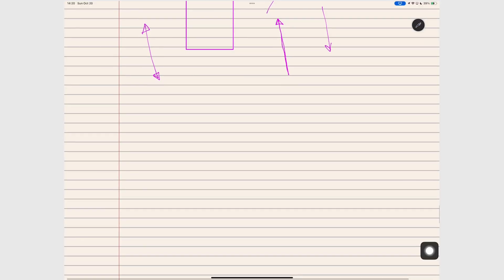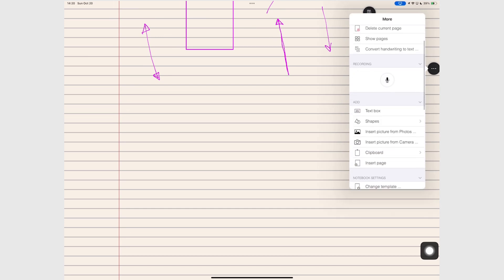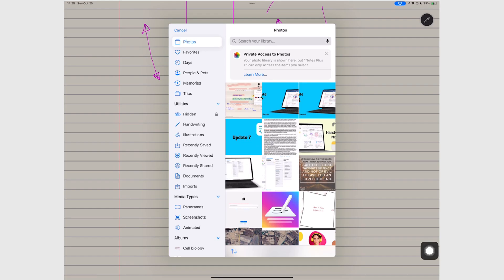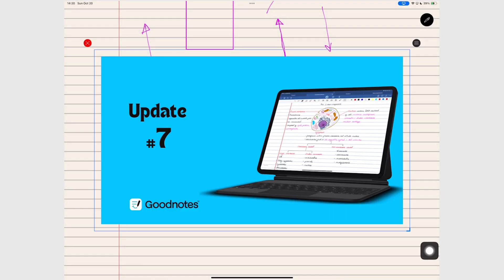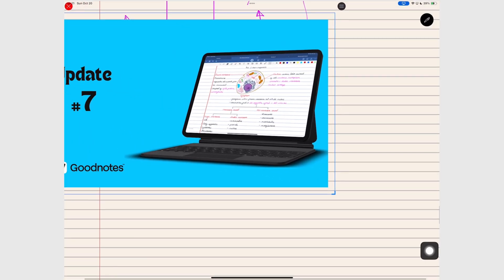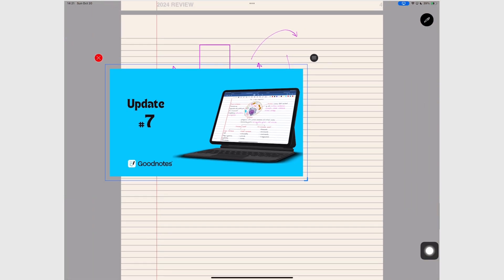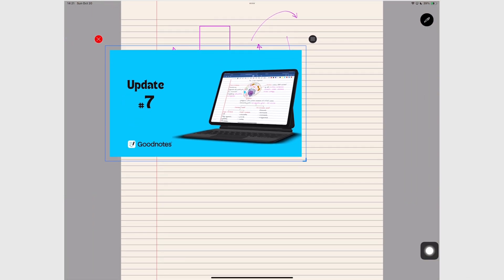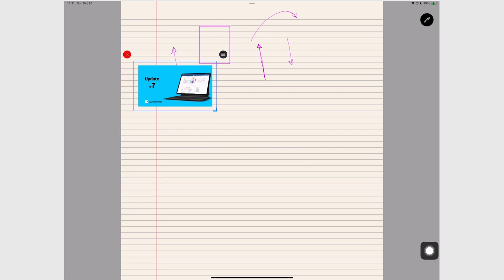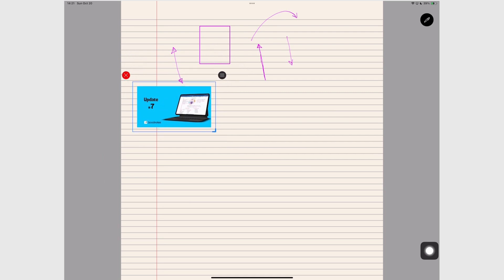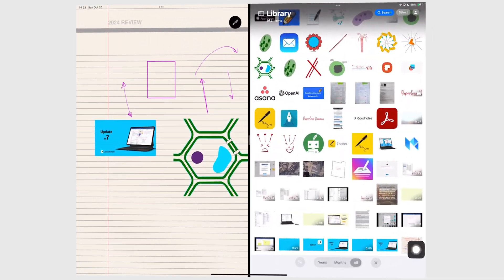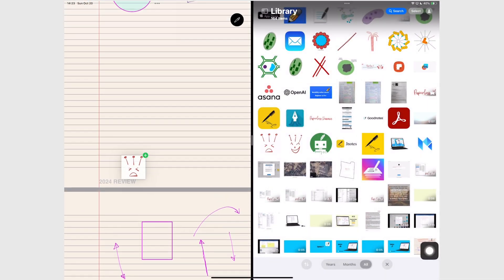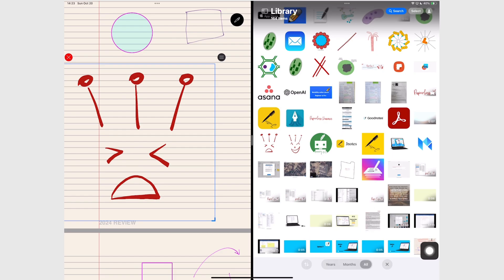We should be able to at least add multiple photos at once. Not one by one. Drag and drop is not a bad workaround for that. So we're happy to see it.